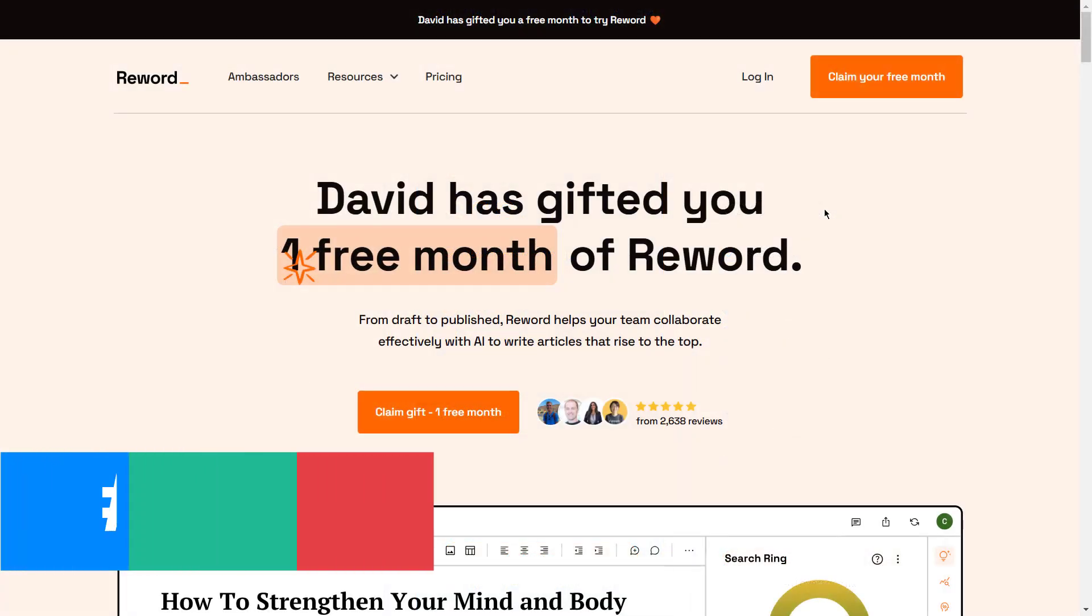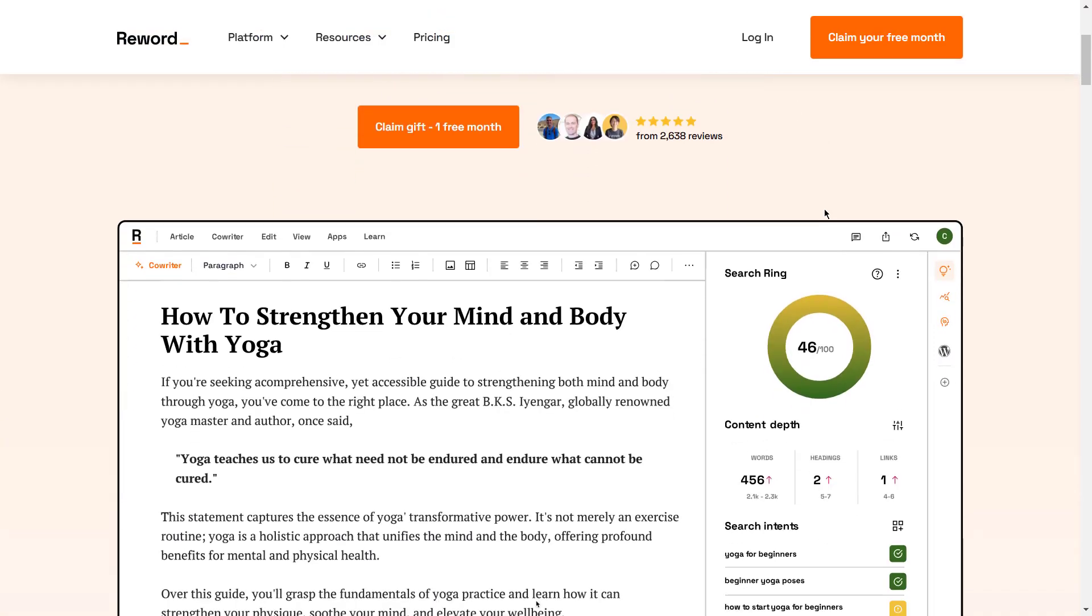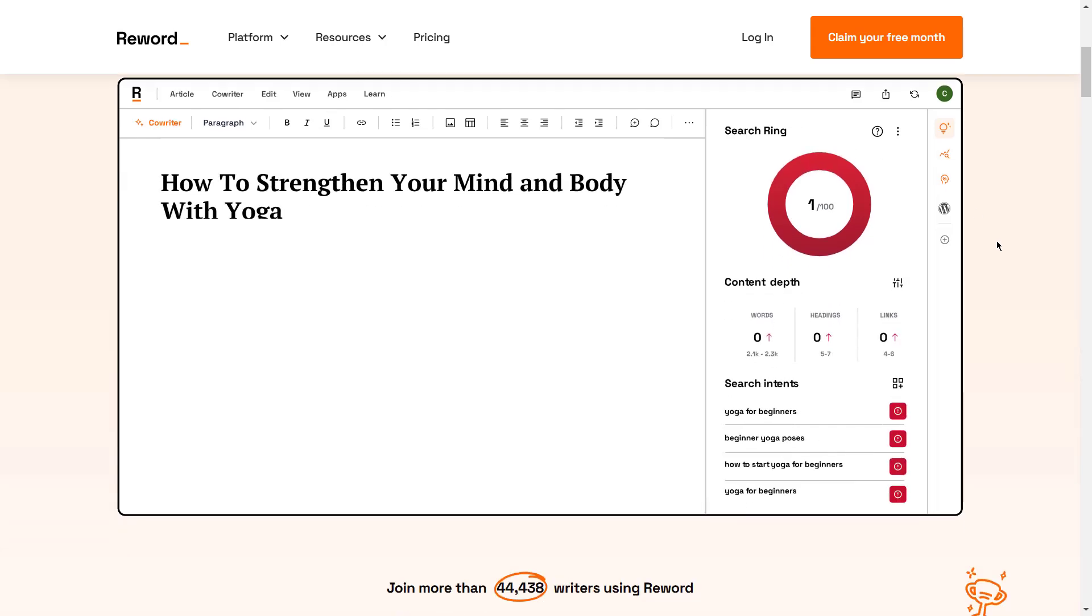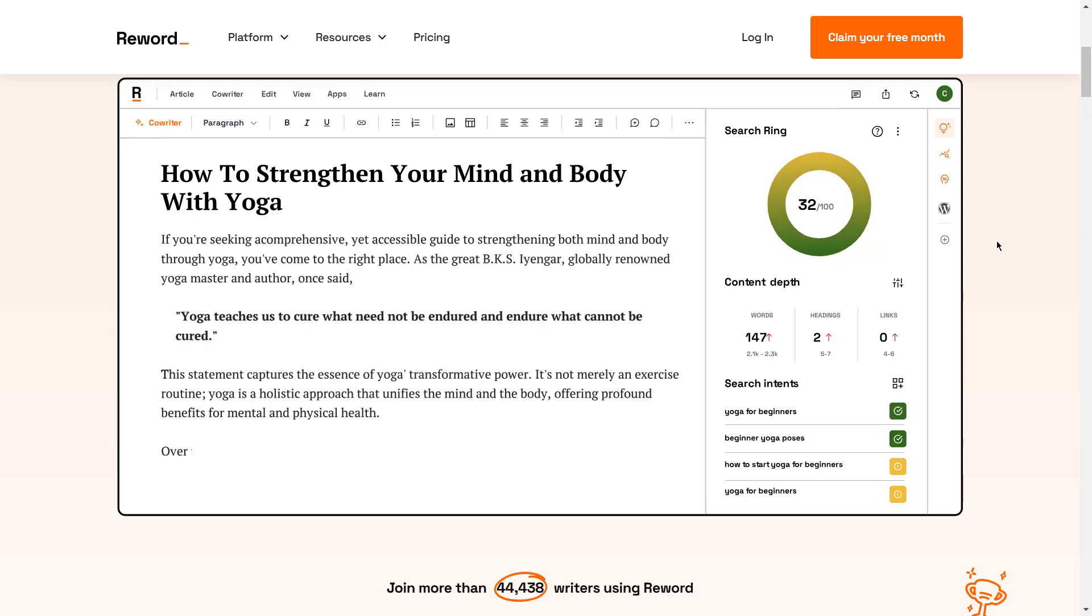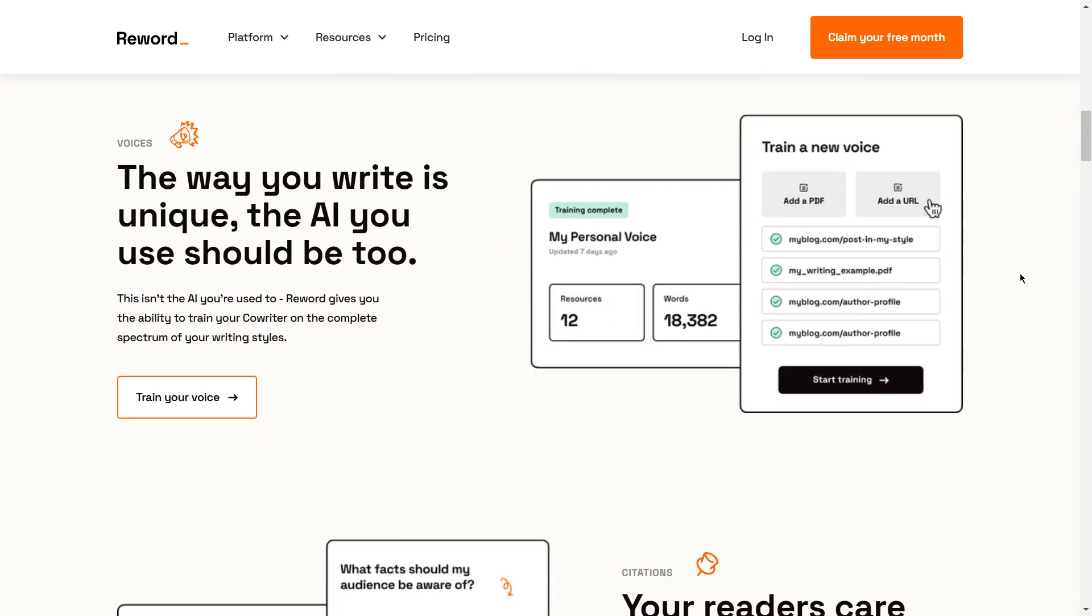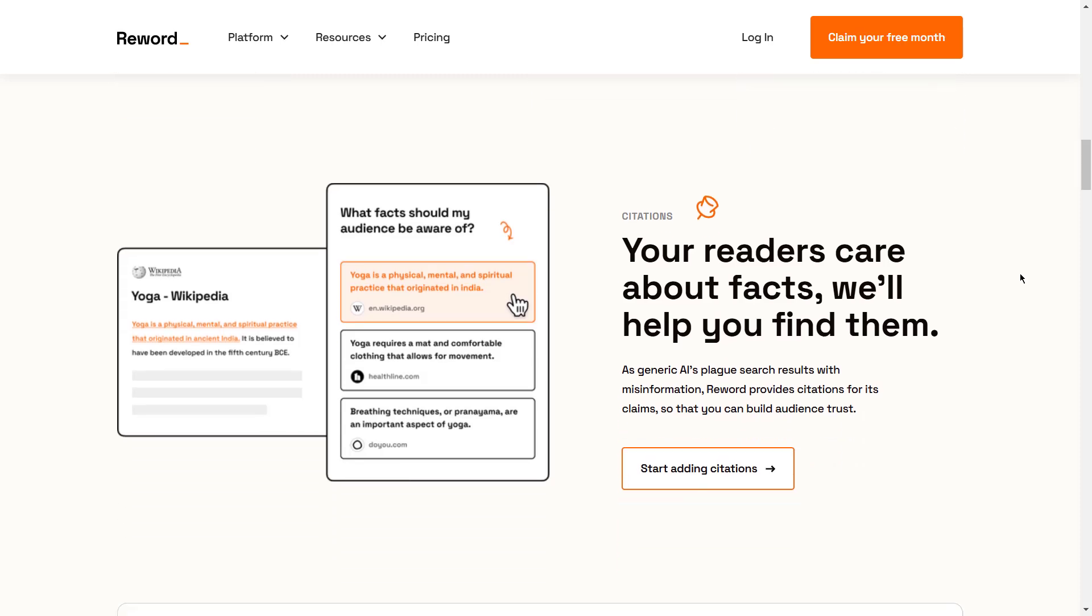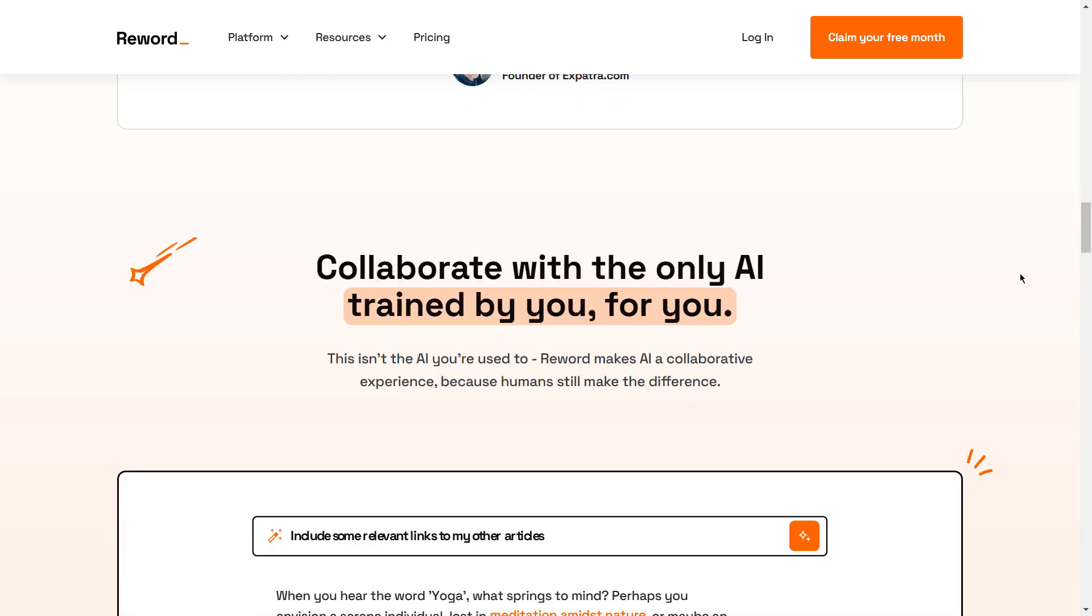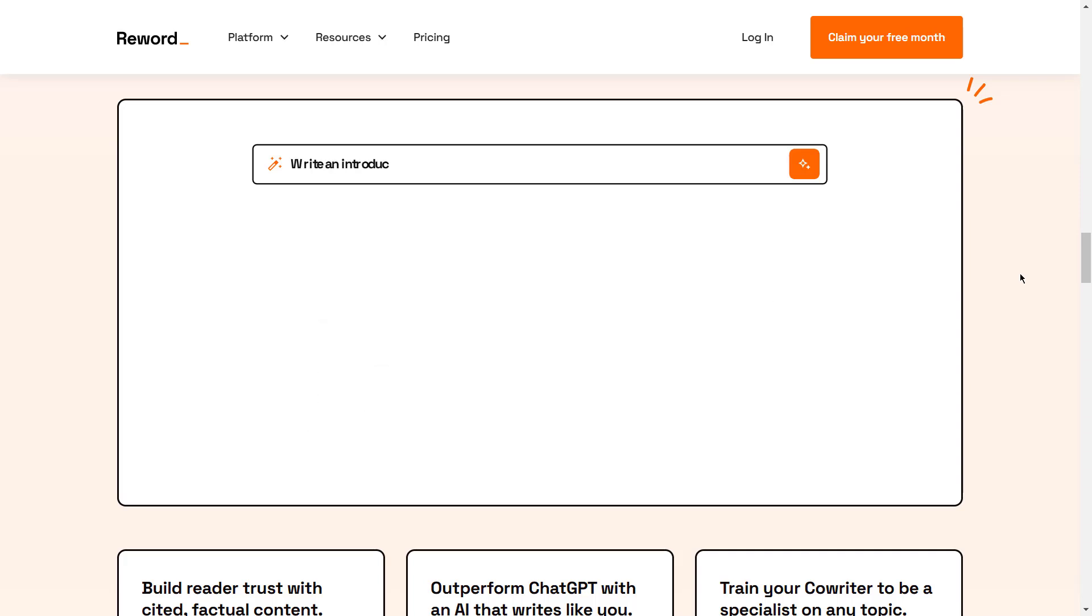Our seventh choice is Reword. Best for enhancing, rephrasing, and updating existing content. Reword is specifically designed for users who need to improve readability, flow, and SEO performance of existing texts. It's particularly useful for refreshing outdated articles or repurposing content while keeping the original intent intact. By suggesting synonyms, adjusting sentence structure, and improving keyword placement, Reword allows users to enhance older content to align with current SEO standards.